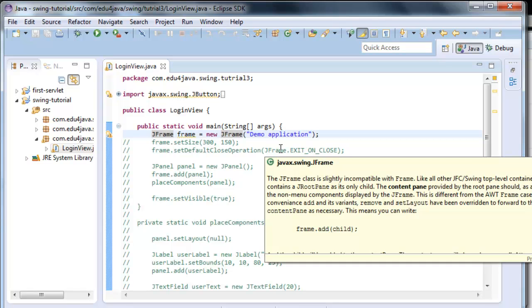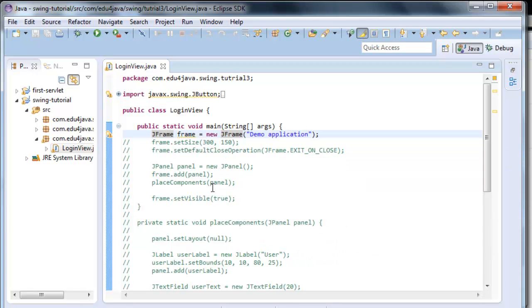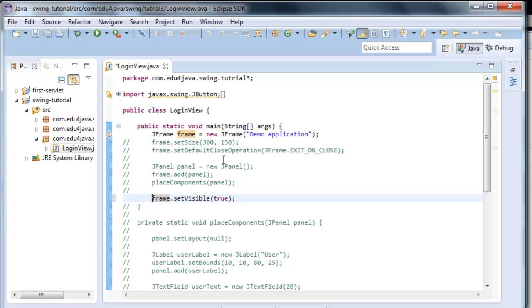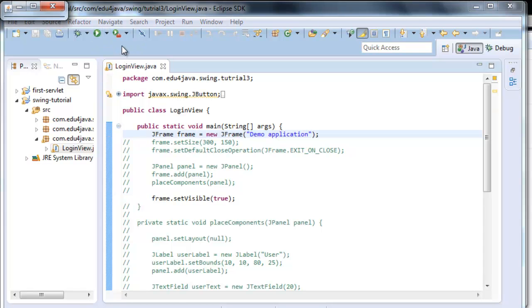In this line what we are saying is the jframe is the window object, but to make something happen we have to make it visible. So we uncomment this line, ctrl shift 7, to set it visible. Let's run it now. Here, this is the window that we've created.